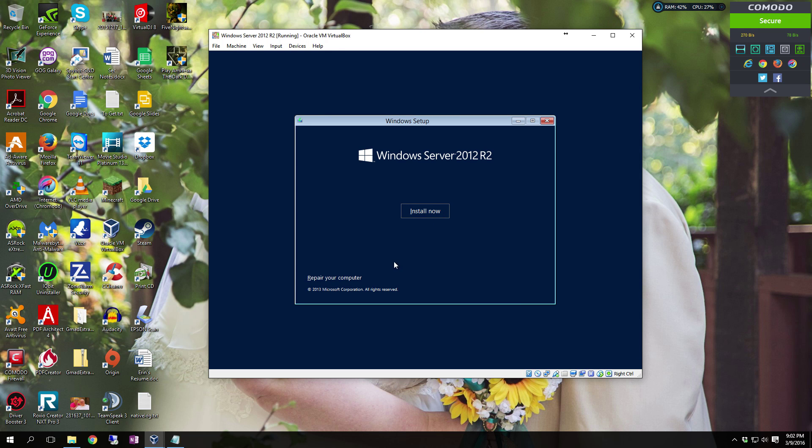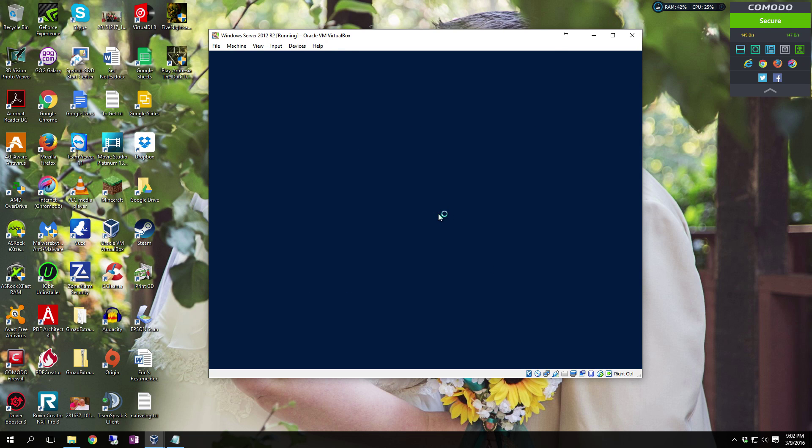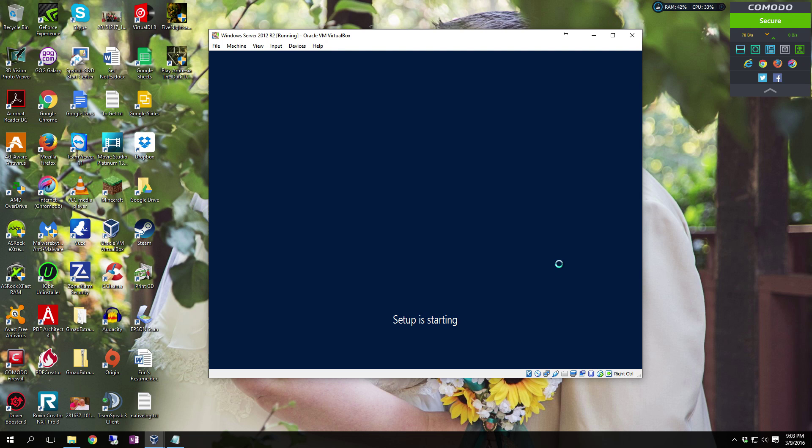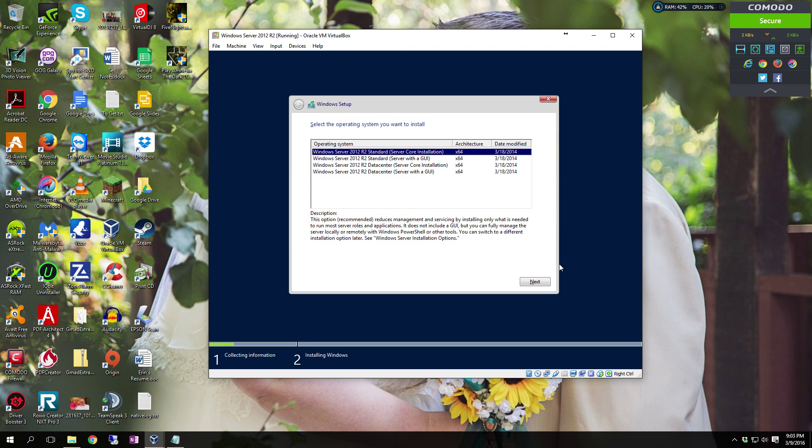Alright, in the first screen you're going to want to click next and then click install now. Pretty well standard for most of the server installs and newer versions of Windows. Most of this is very low interaction, which is a huge change over other versions.